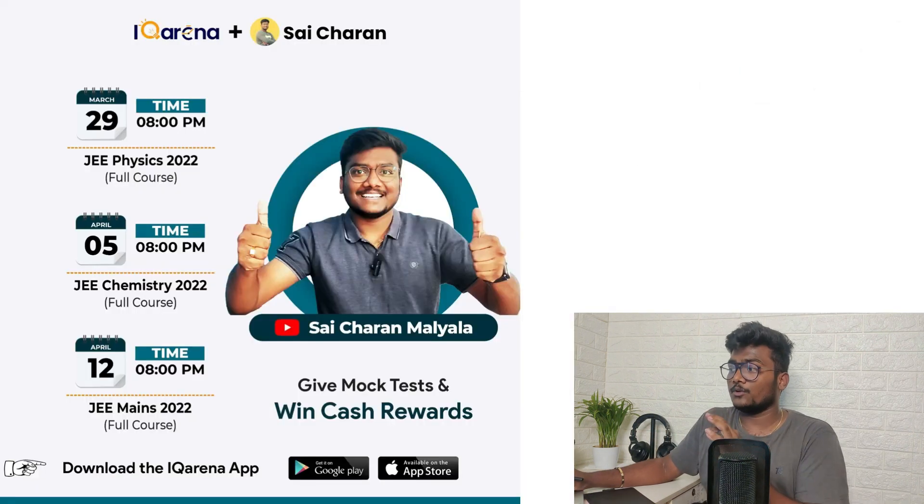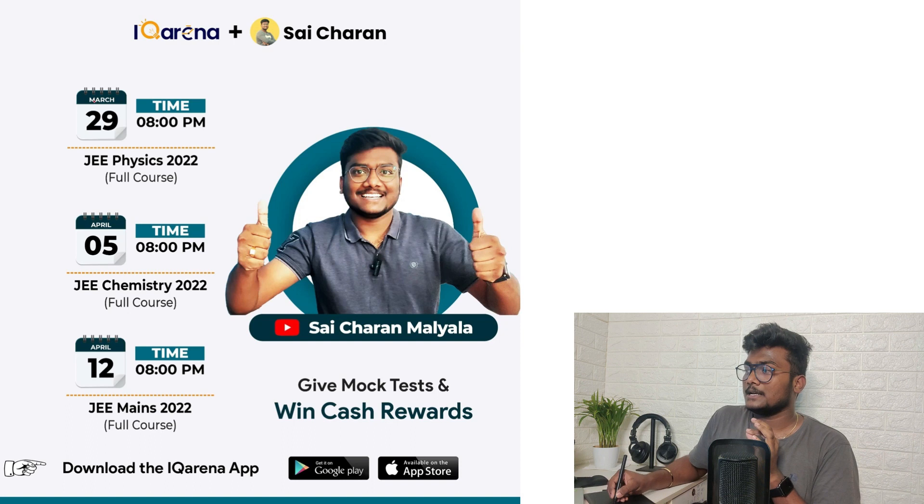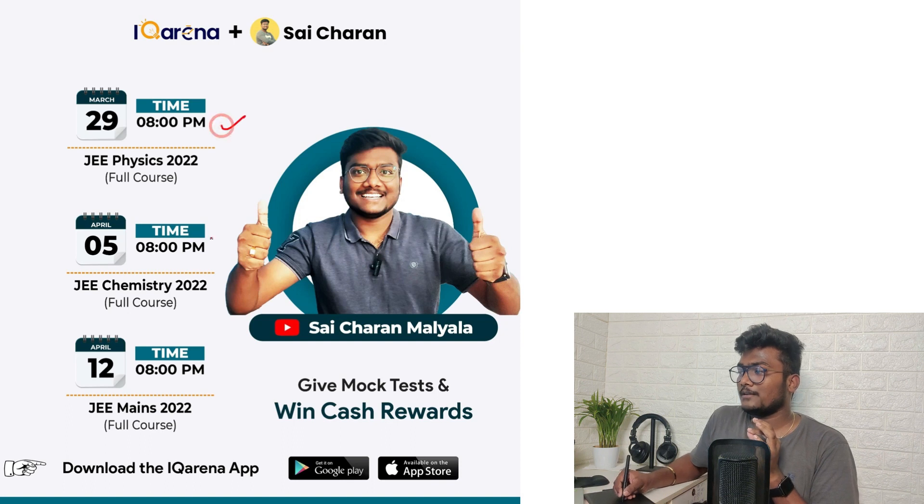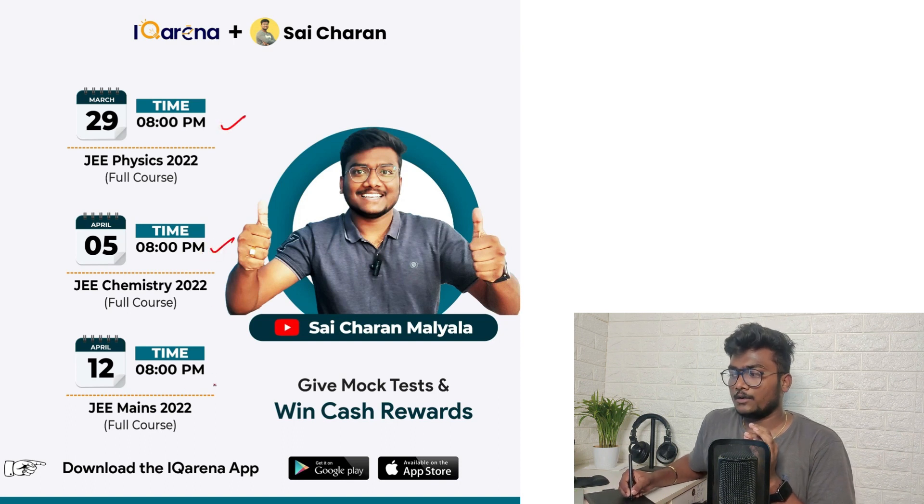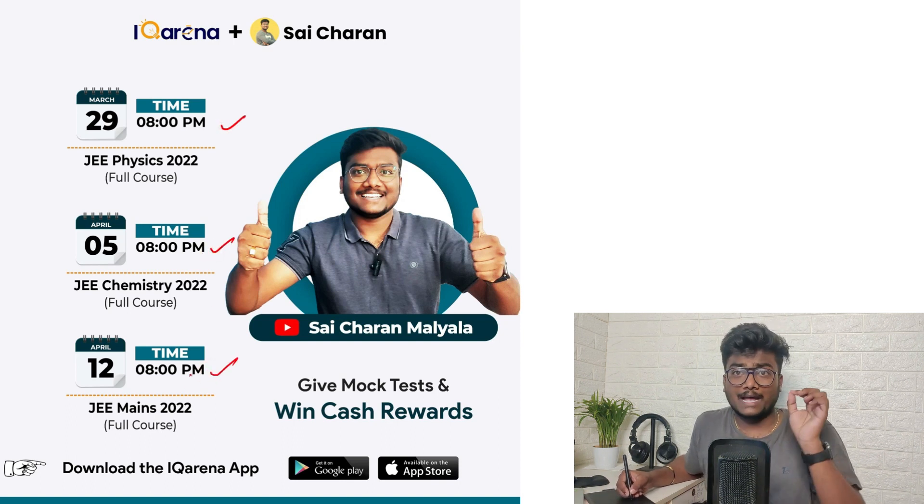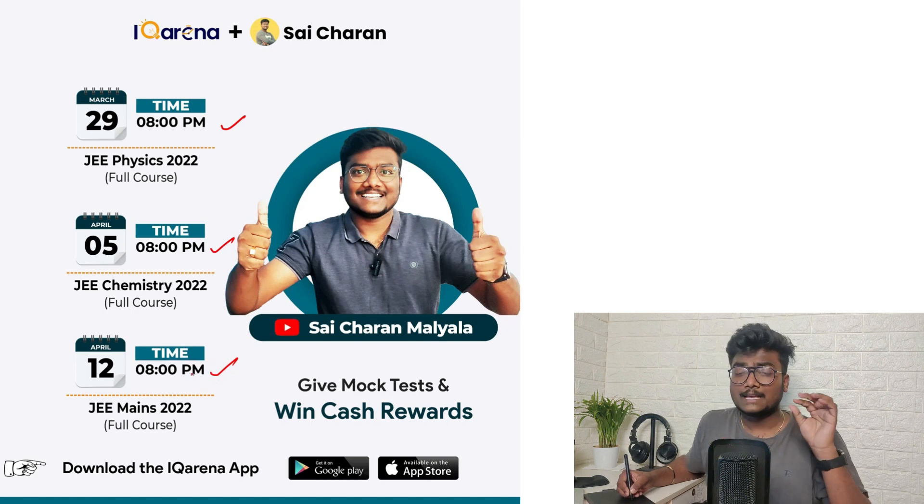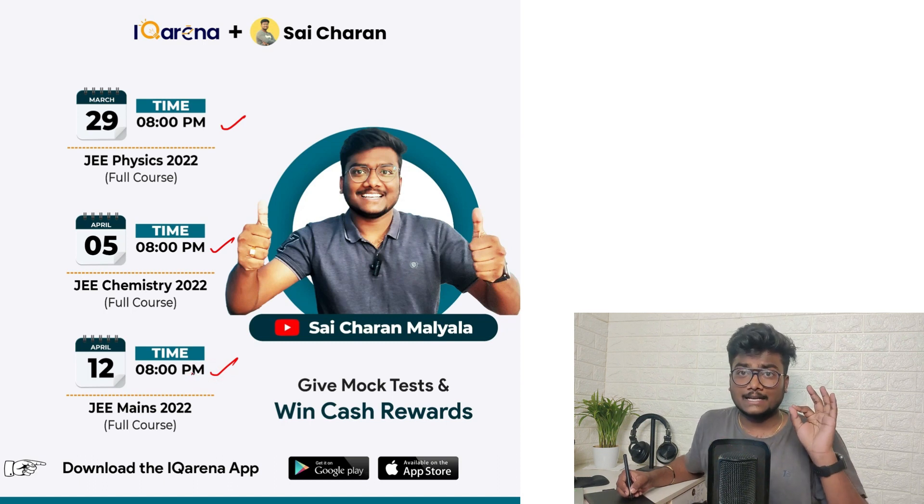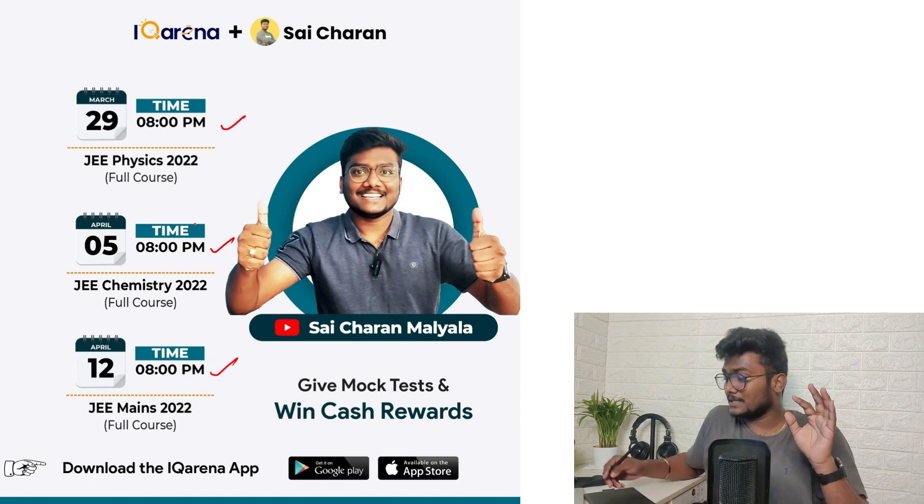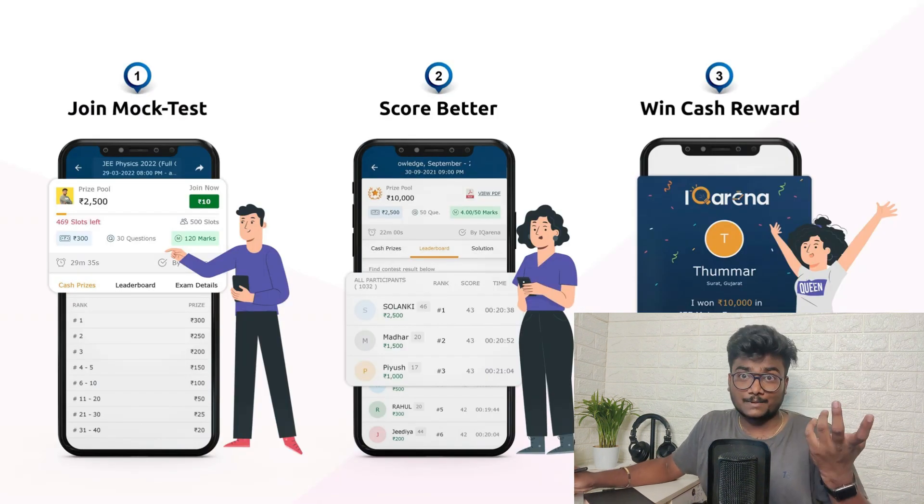Every week I'm conducting exams there for JEE Mains 2022, kind of mock test. Tomorrow, 29th March, physics full course. On 5th April, chemistry full course. And on 12th April, you will be having full course - math, physics, chemistry, three hours continuous exam. JEE Mains pattern like objective plus integers, everything will be there. So based on the ranks you get in this exam, you are going to get cash prizes.